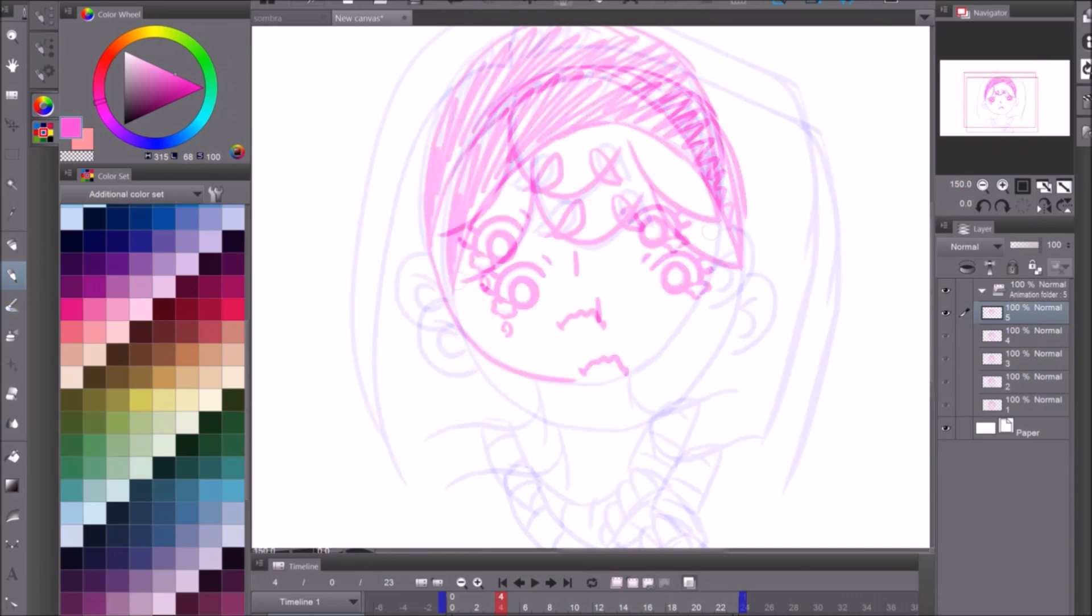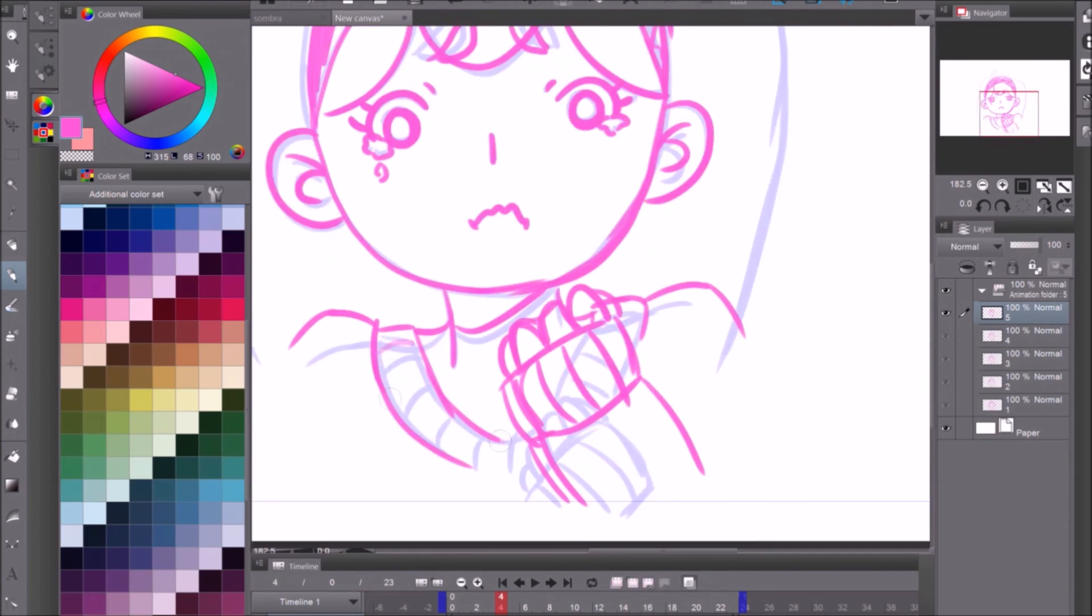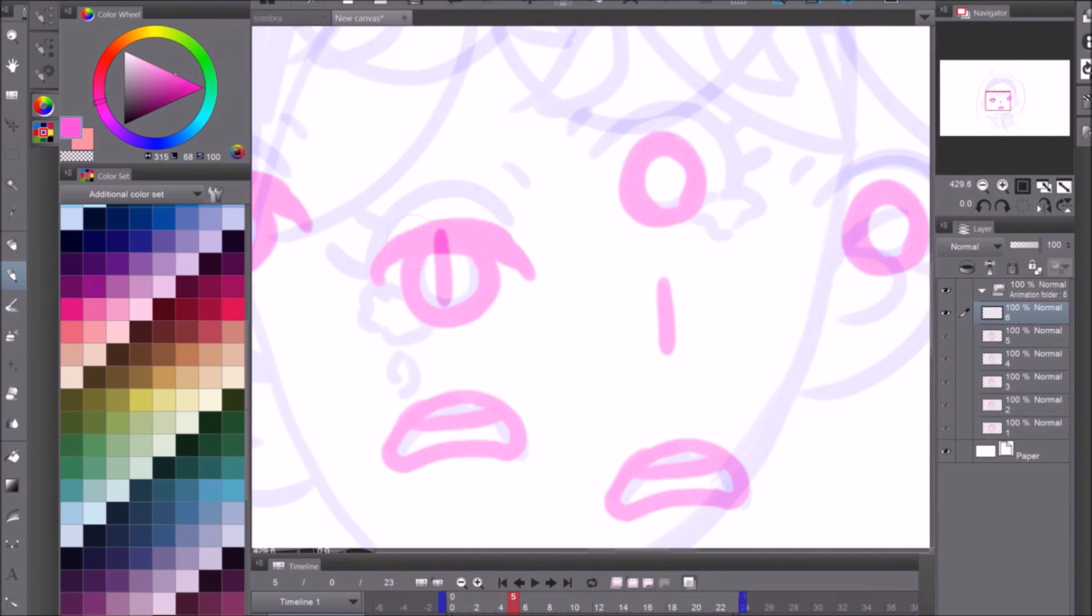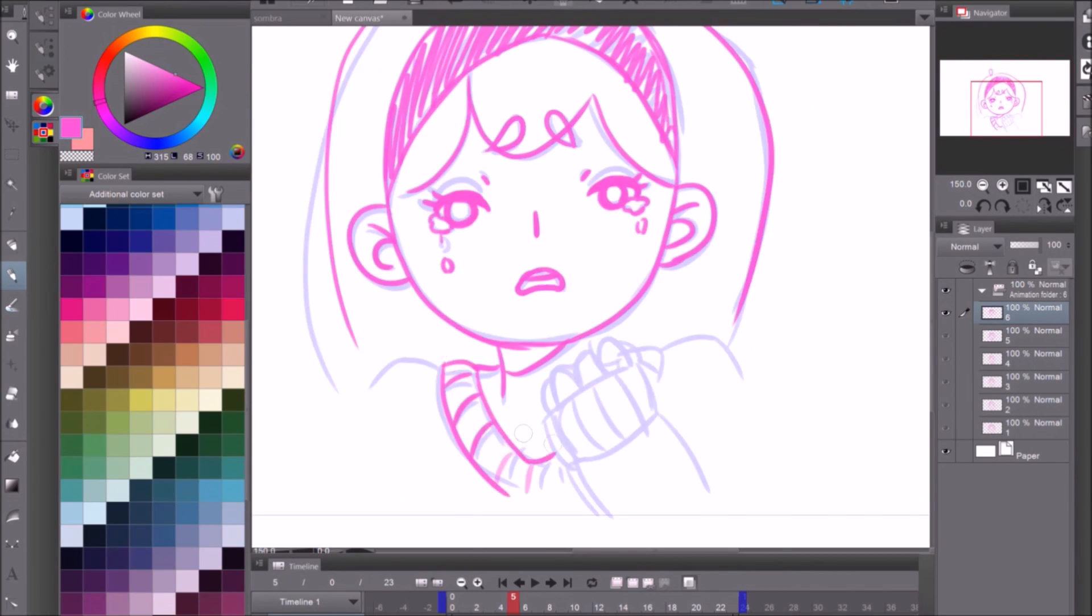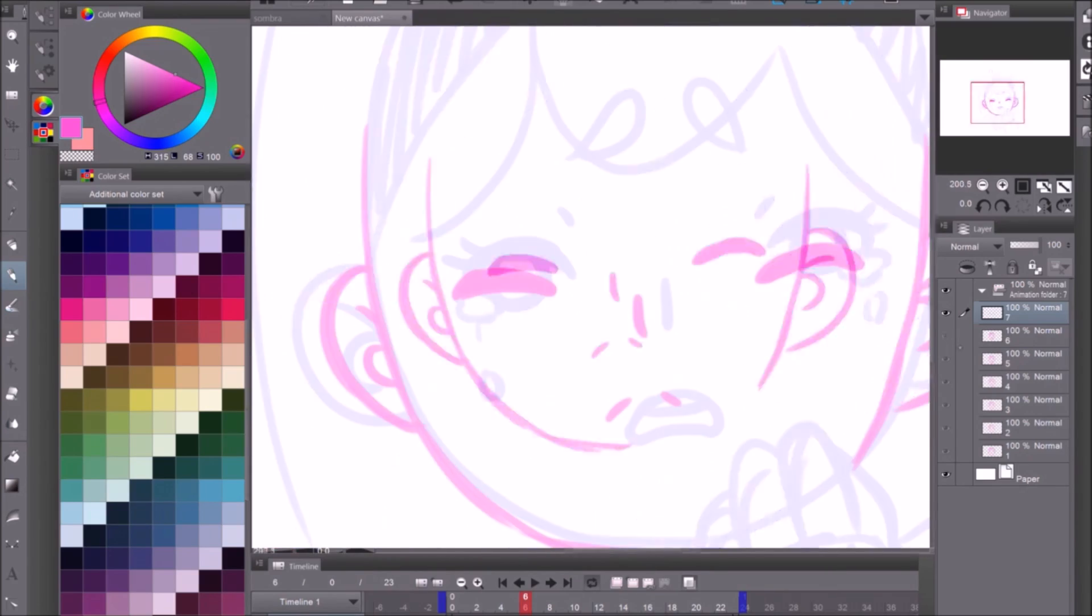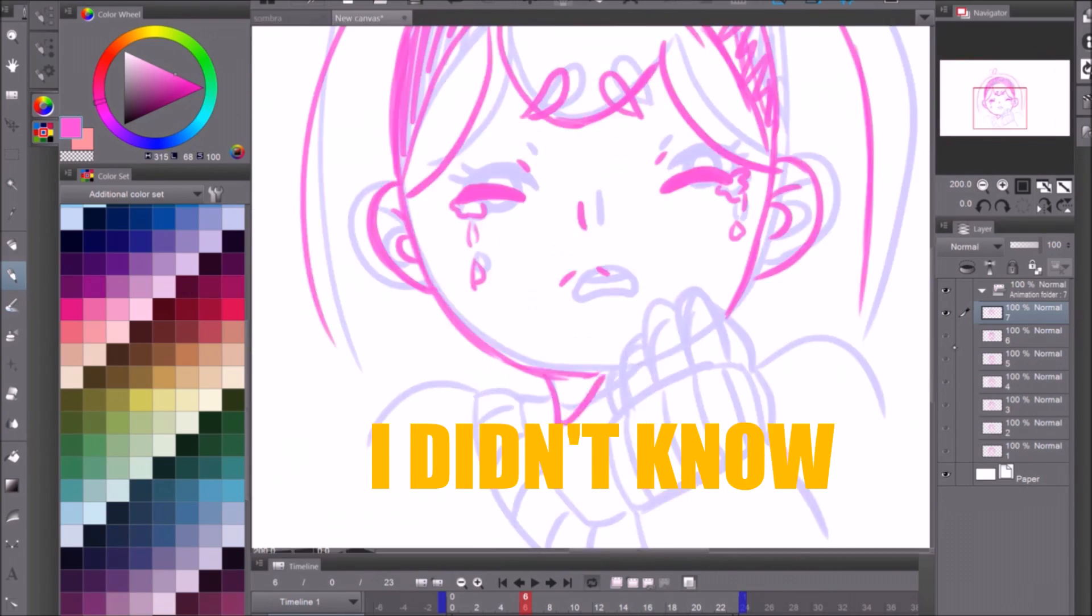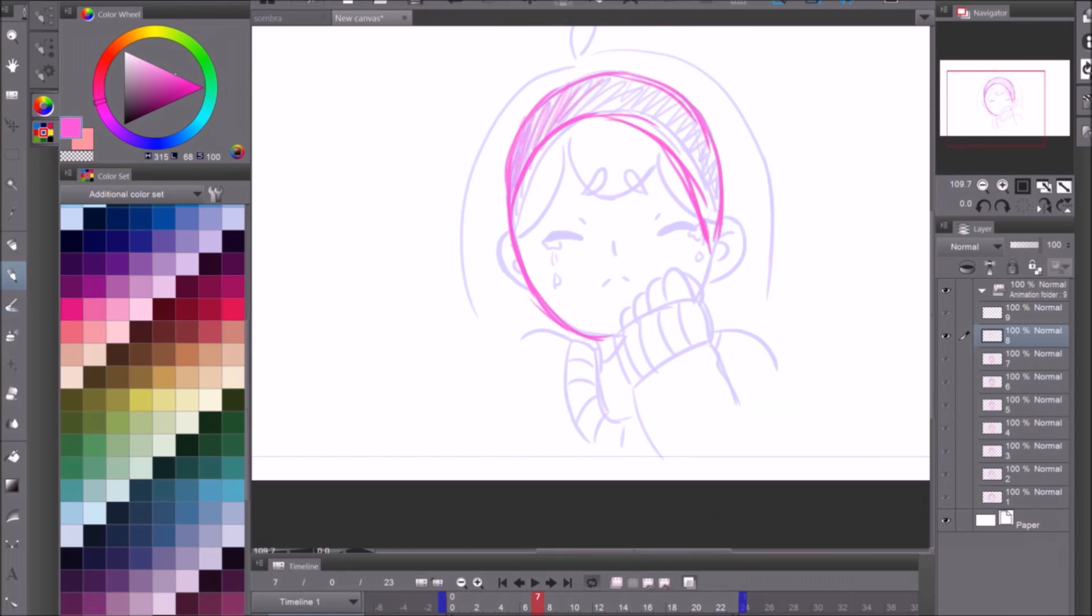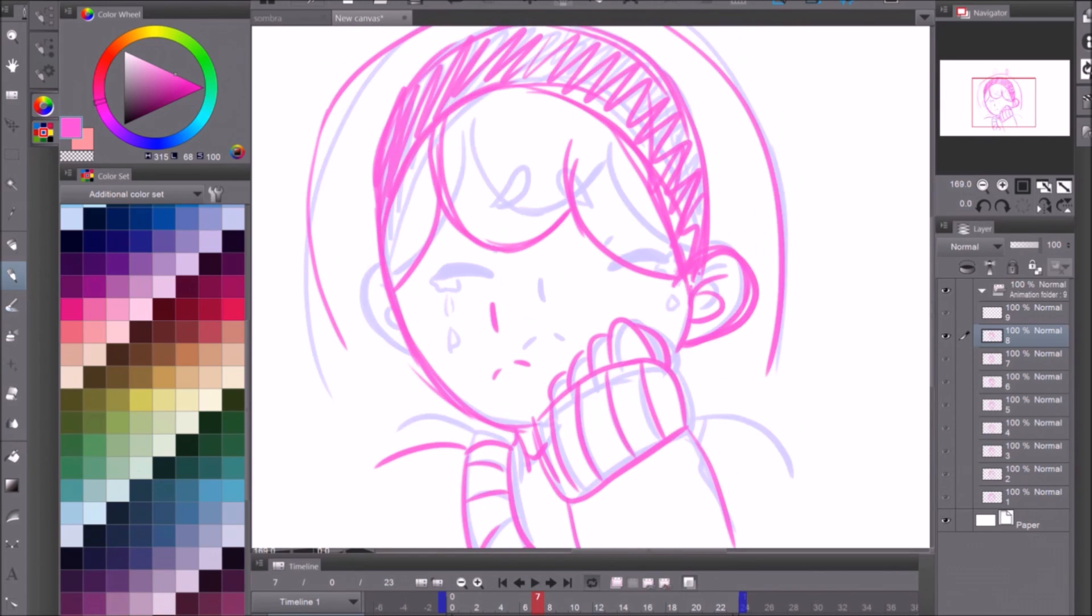So I've been using Clip Studio as a program for illustration because that's what I mainly do. I don't really animate and I don't really draw comics. It's just not my thing. But also I just didn't know because no one really taught me how to use the program. I just kind of figured it out.